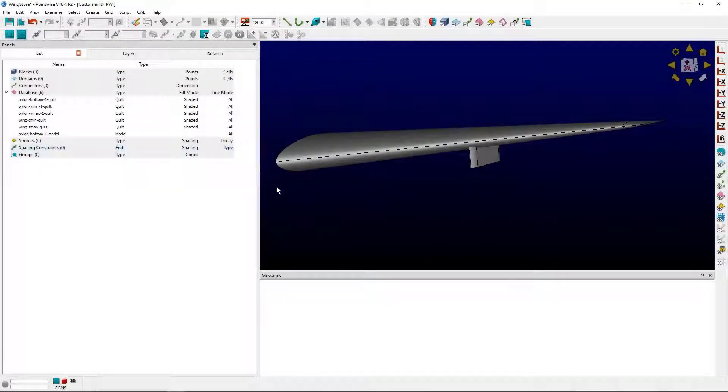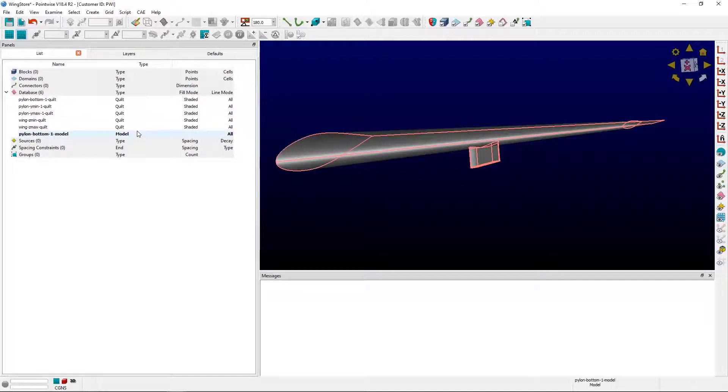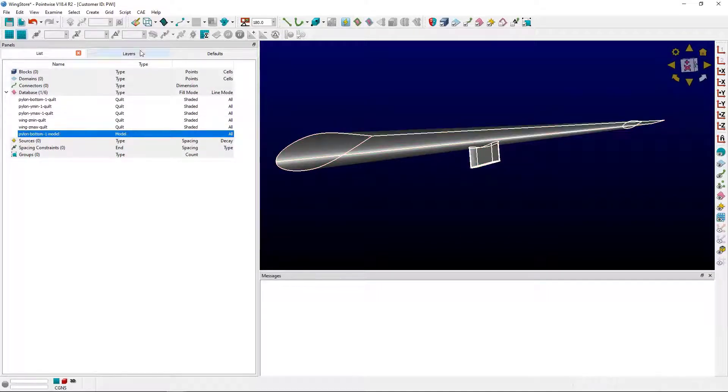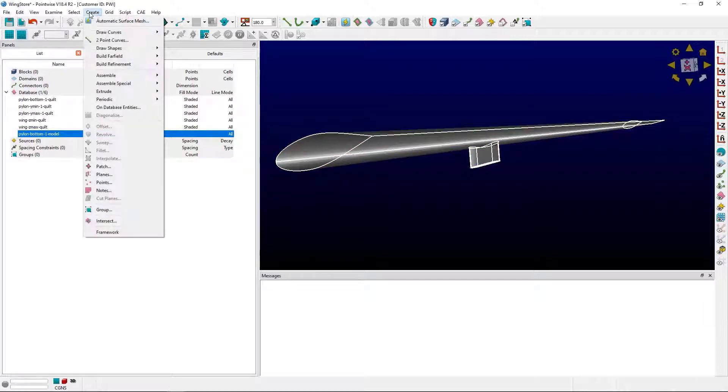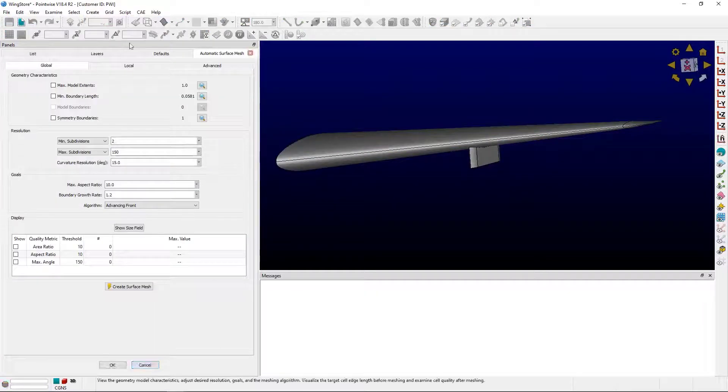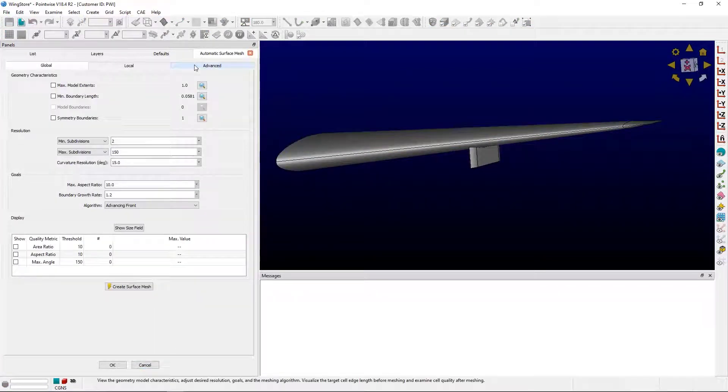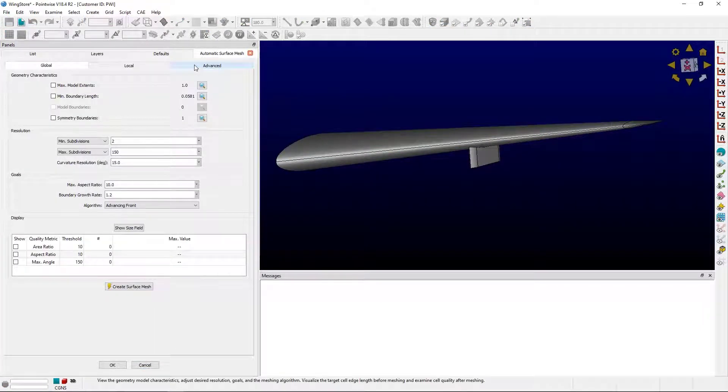You can see on my screen I've got a database model. I've colored it gray to make some visualization a little bit easier. I'm going to select the model and go to Create, Automatic Surface Mesh. We're talking about the Advanced tab, so that's where we're headed.